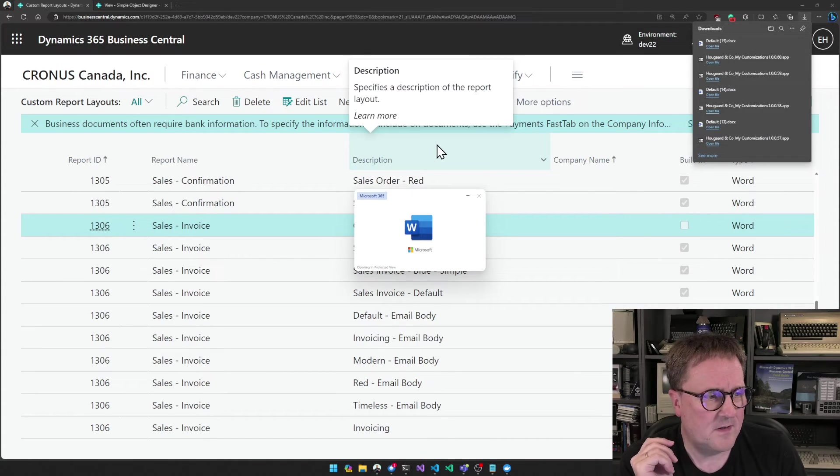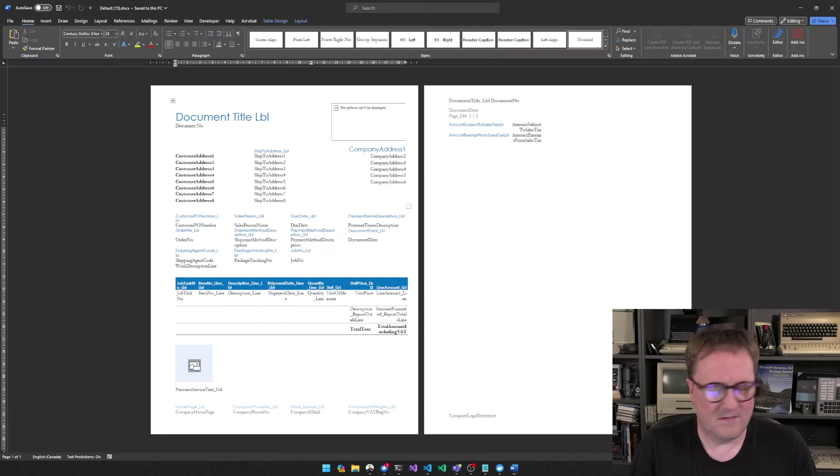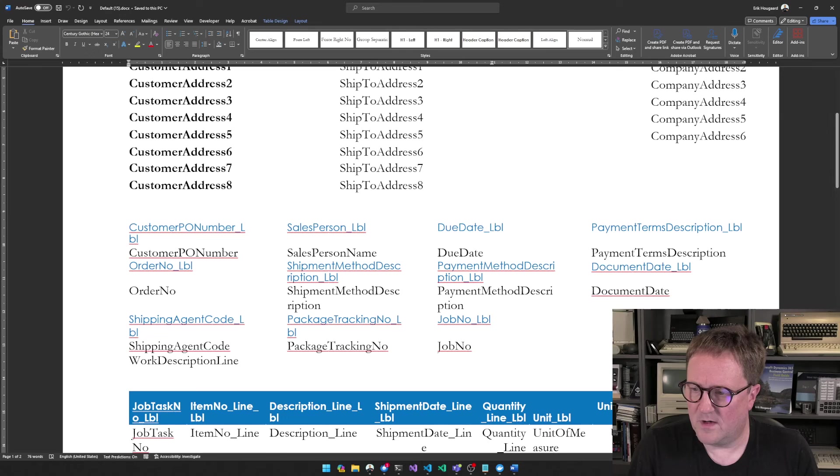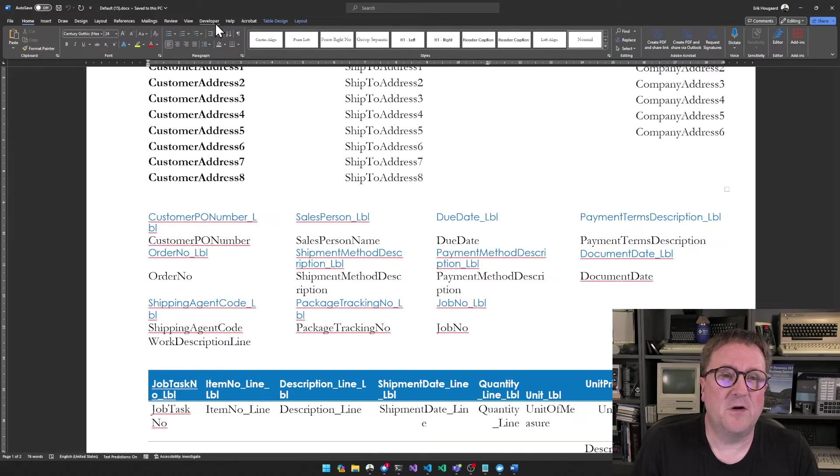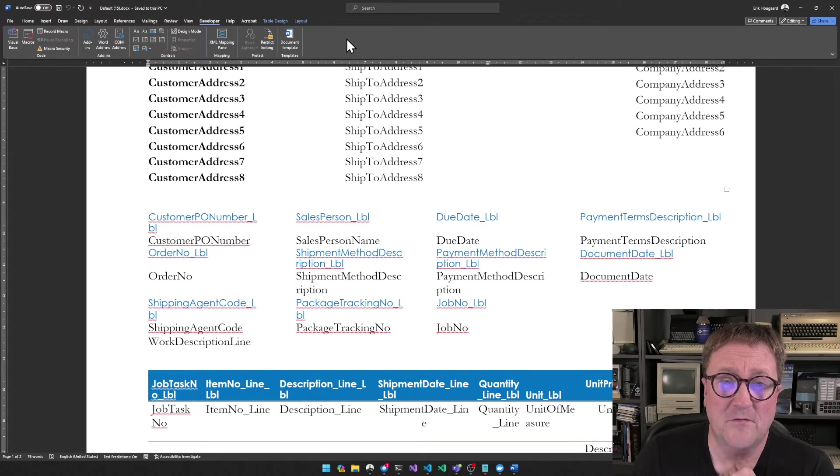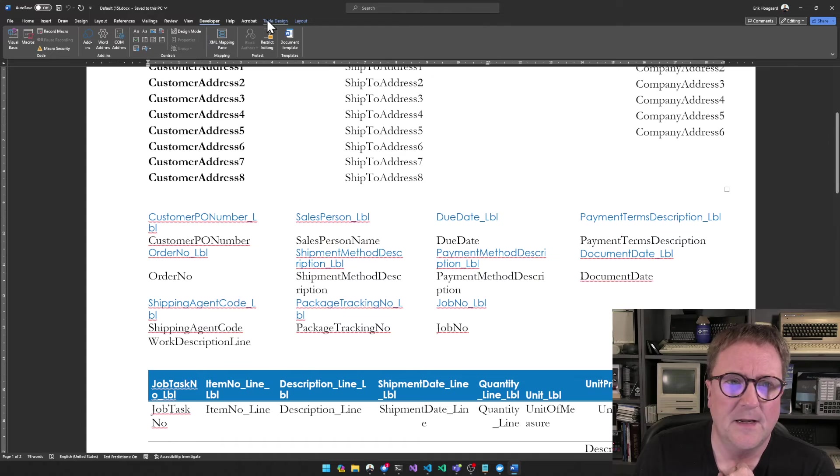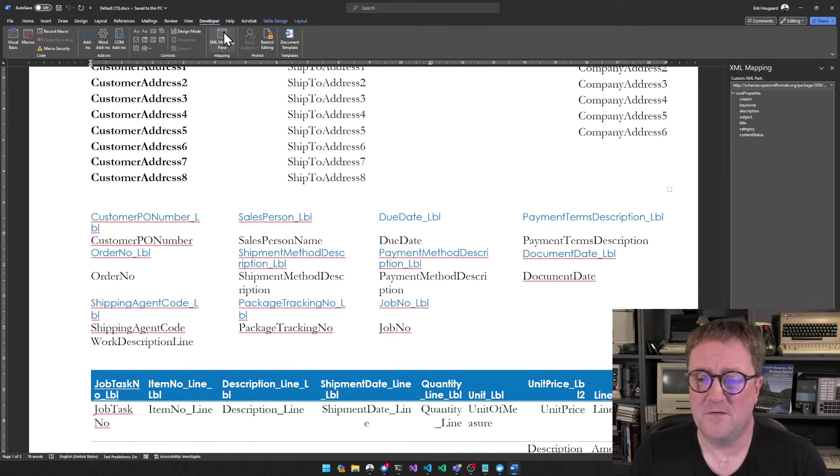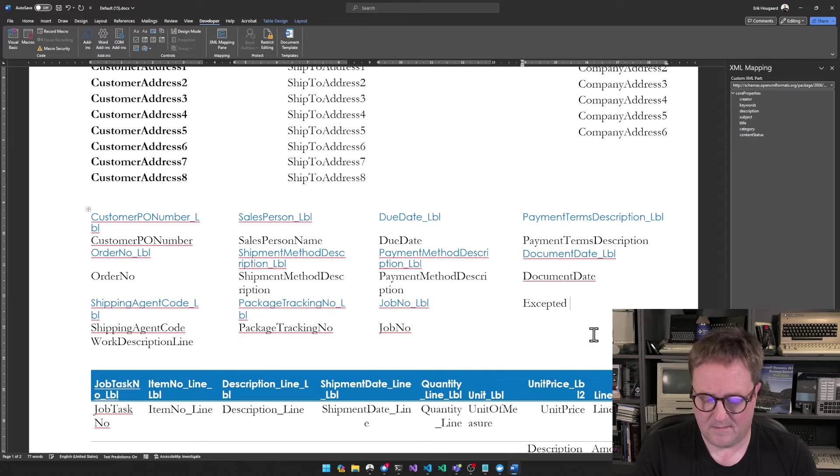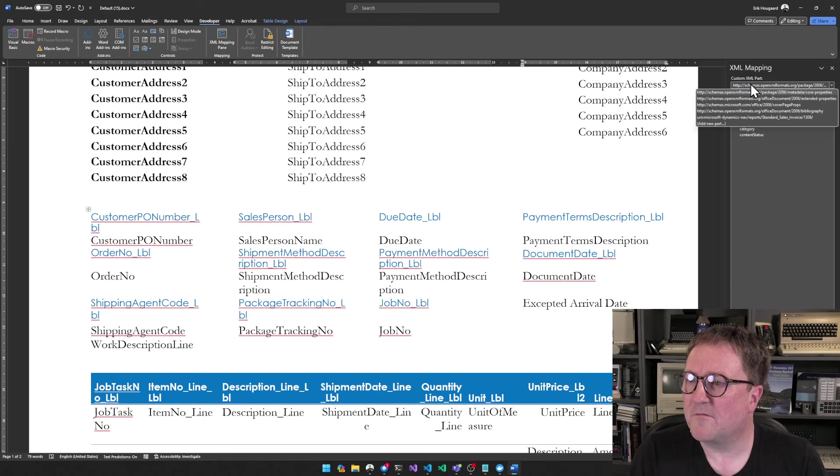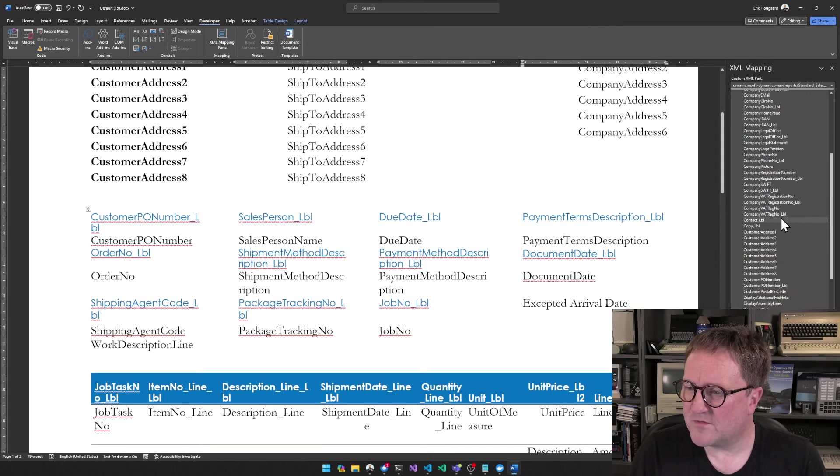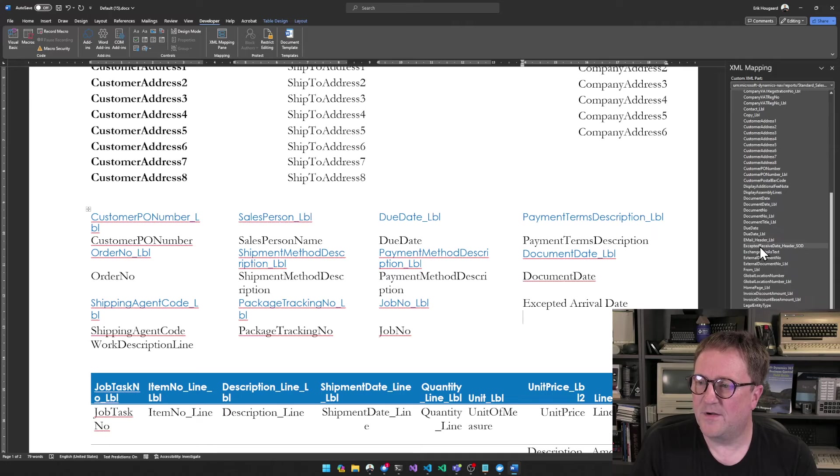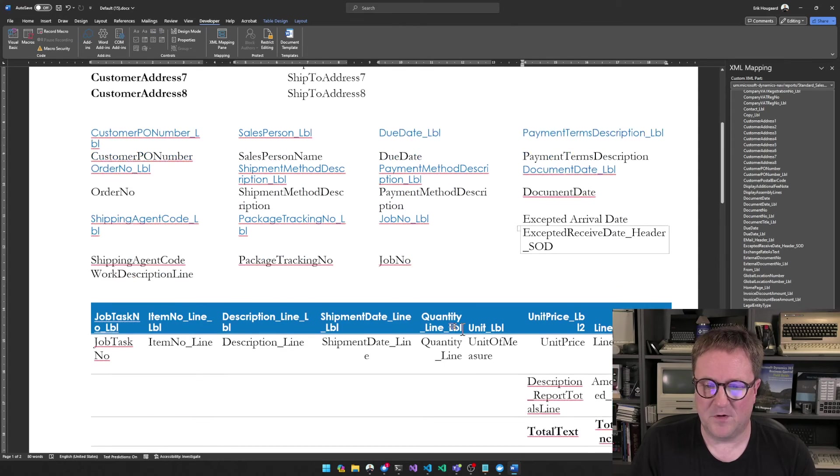I open this one and I do apologize for this being tiny on the screen. I have the developer ribbon active and we need that. If you do not have the developer ribbon, you need to customize the ribbon and turn on the developer ribbon. In the developer ribbon, I have the XML mapping pane. This is where all the fields are. So we can go here and then let's say expected arrival date. And I will go and find report 1306 over here. I will open header and I will scroll down to E for expected receive date. I think we call it the field header underscore Simple Object Designer. I will insert that as a plain text field. There we go.